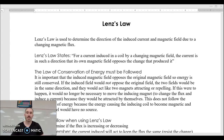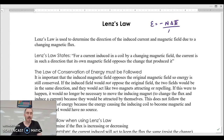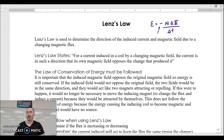Lenz's law is how we determine the direction of current flow in a loop whose flux is changing. Remember that little negative in Faraday's law? Faraday's law looks like this: EMF equals negative N times change in flux divided by change in time. That negative tells us that energy has to be conserved.